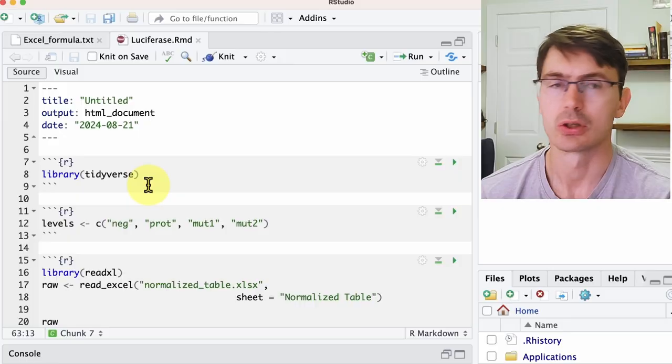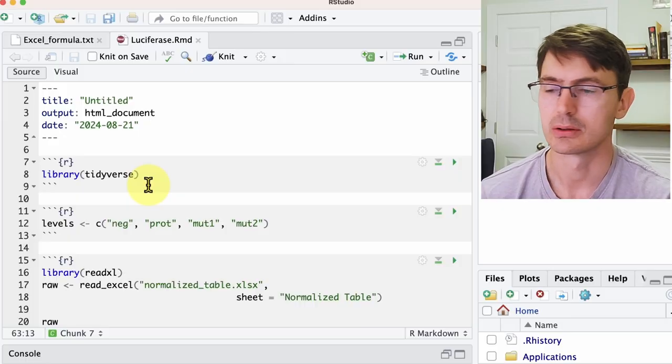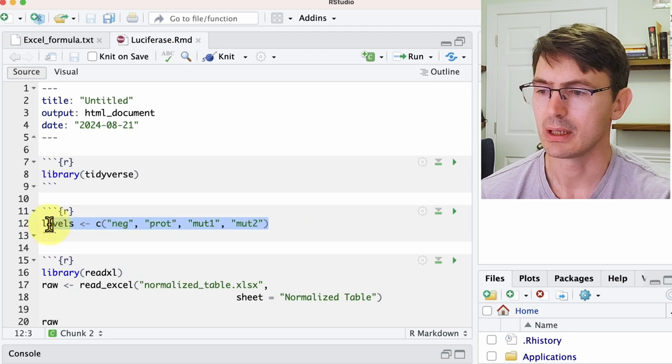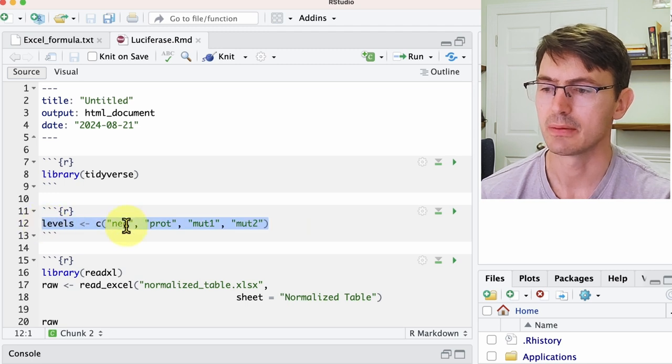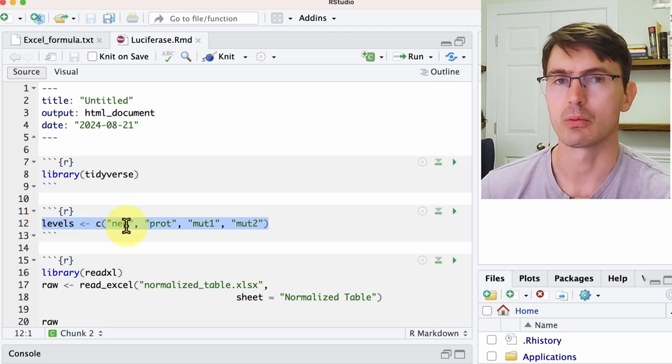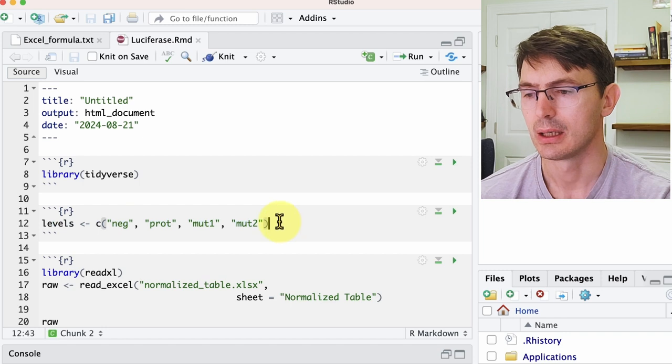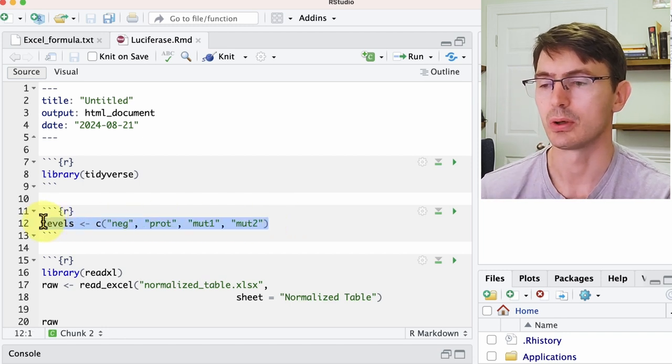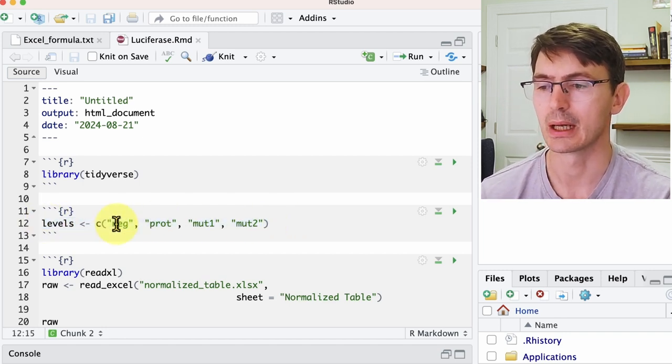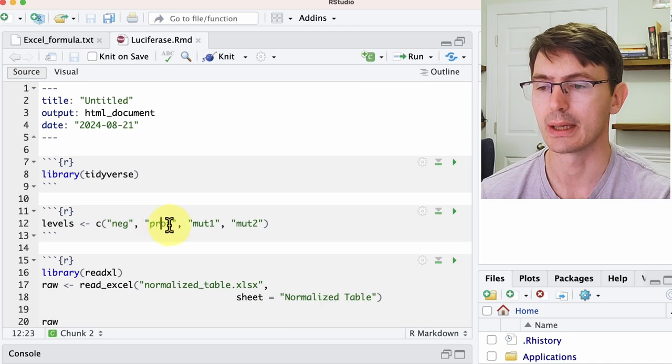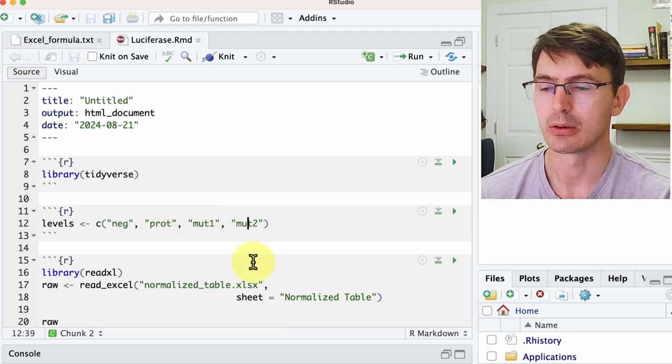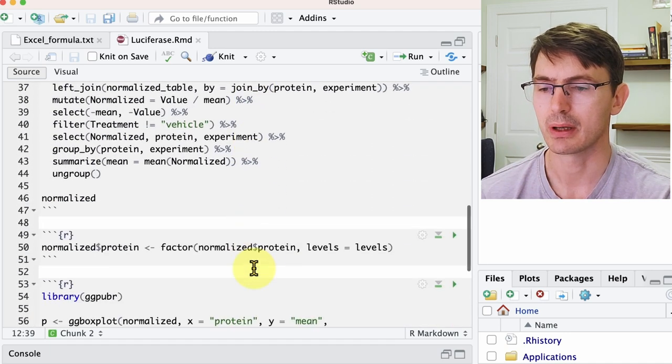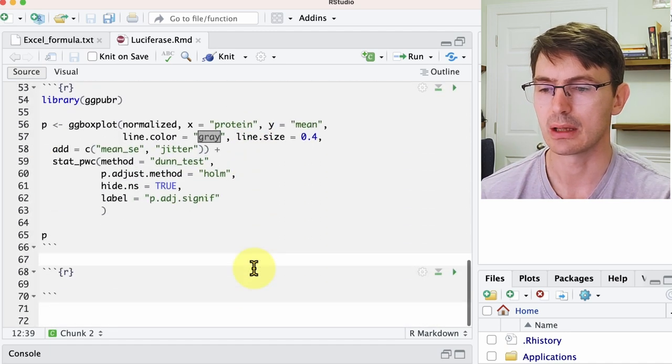Very good. So now we have this table, so what we want to do now is to load it to R and do all the analysis and the plotting. So we do this with this script here, and the only thing that we need to specify is the order in which we want to plot the data. Here is the order in which we want to plot the different proteins, starting from the negative control, the wild type, and the two mutants.